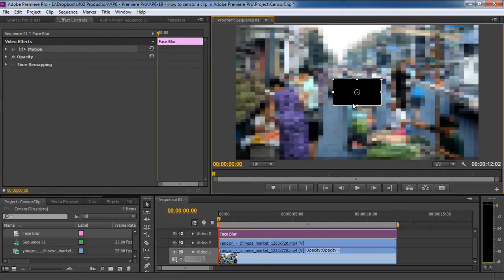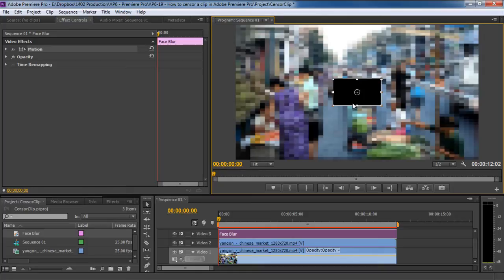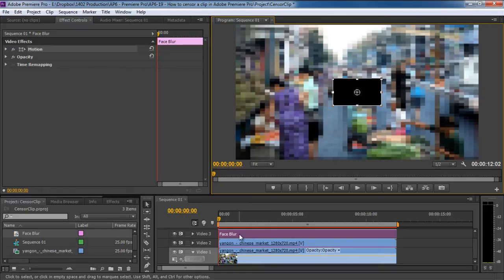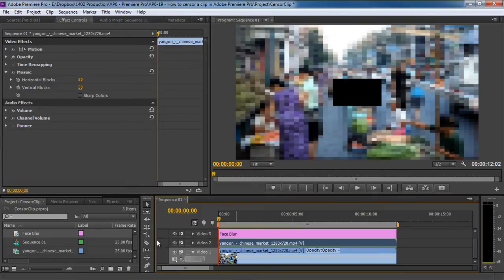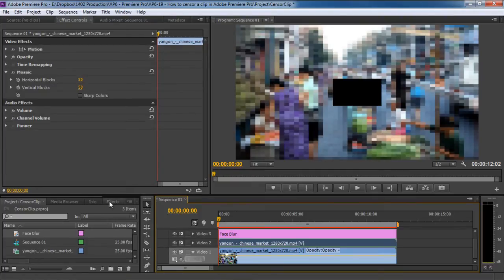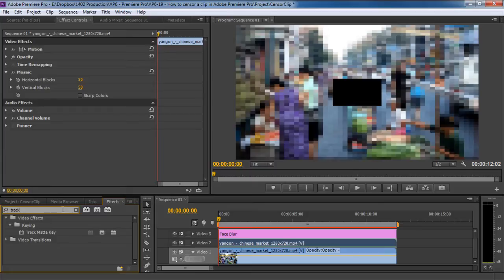Now what we need to do is connect both the censored layer and the track matte layer in order to isolate the effect and only cover the area defined by the track matte layer. So make sure that the mosaic layer is selected, which is the second video layer in this case. After that, we will move to the effects tab once more and search for the track matte key effect. The effect should be in the keying folder over here.